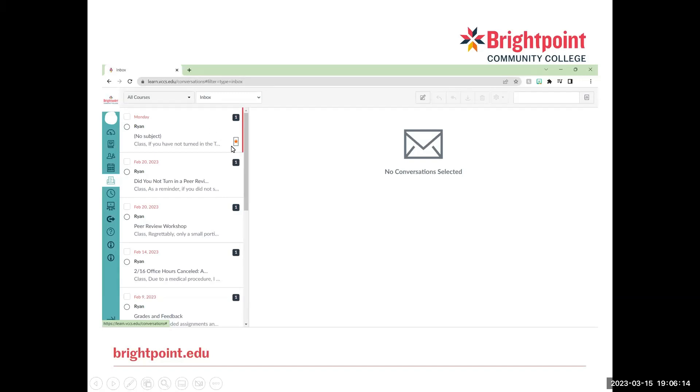So to star a message, you will go over to the right hand side of the message panel, and there will be a little star that you can click to star the message or to unstar it.